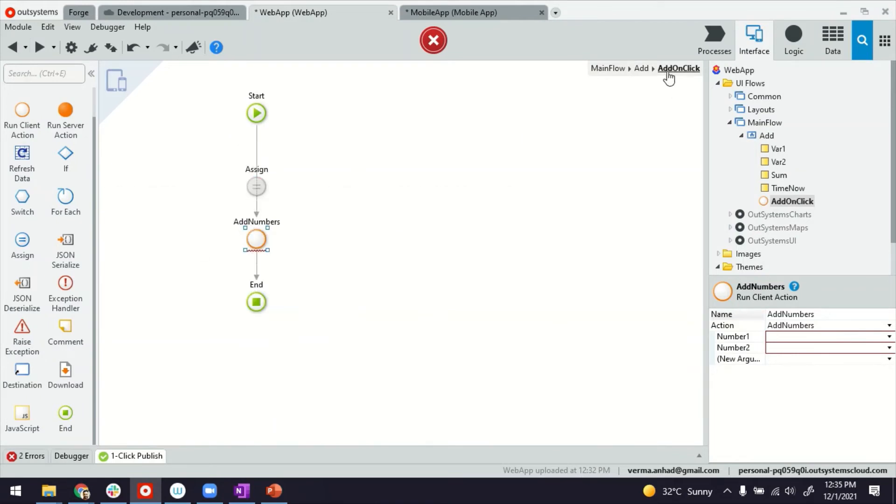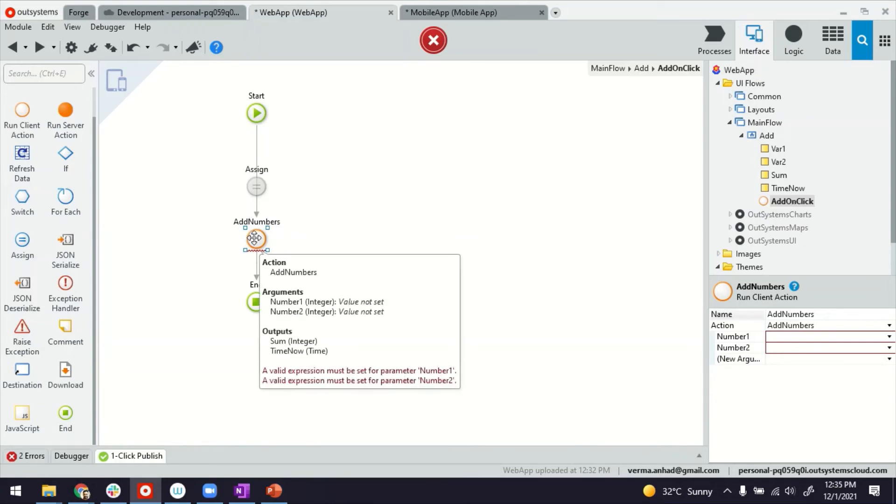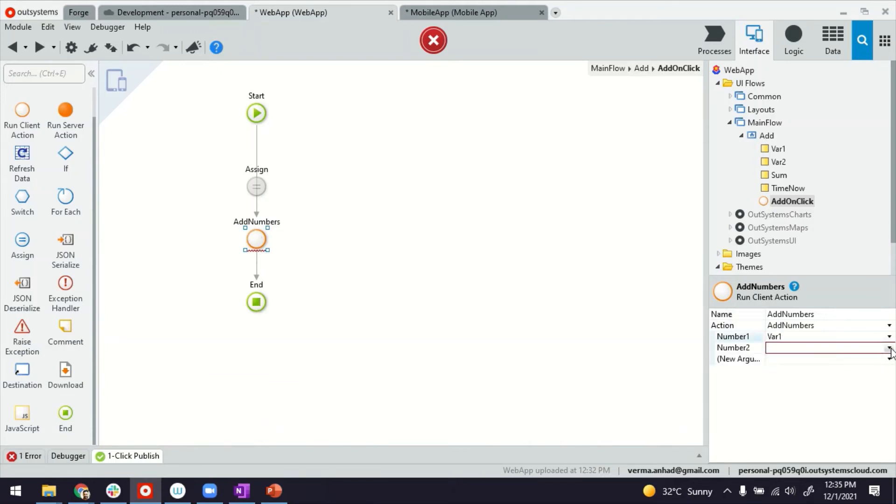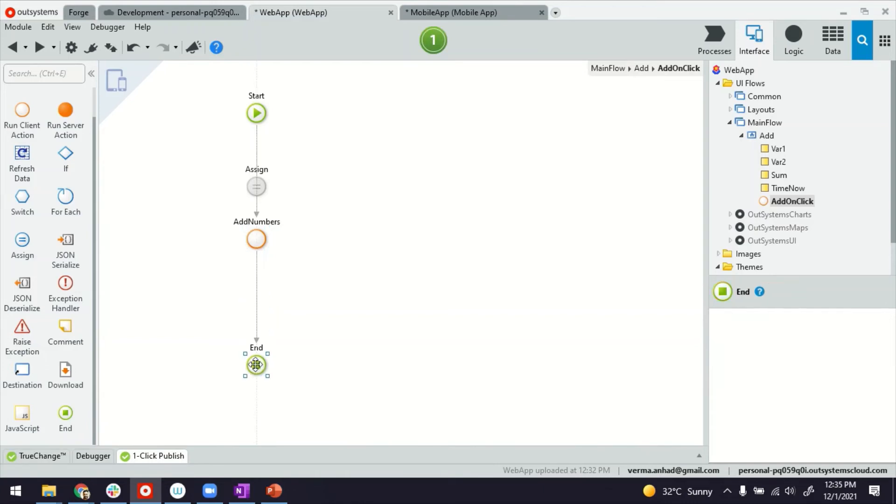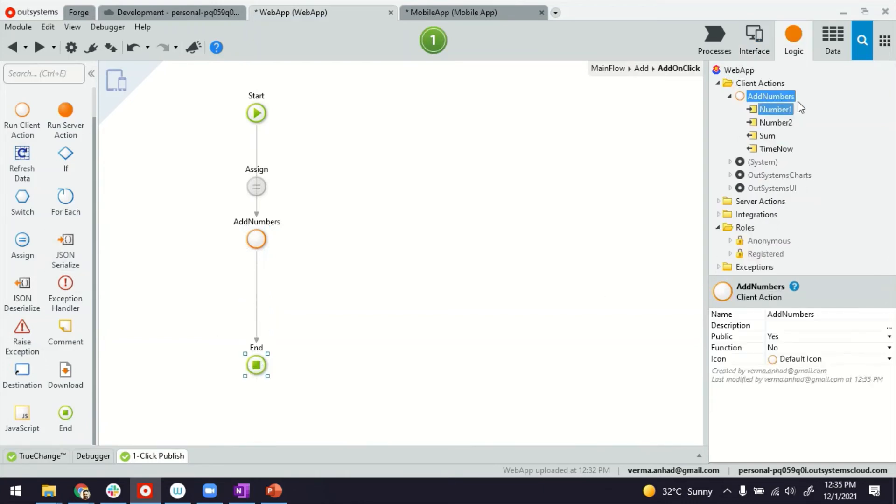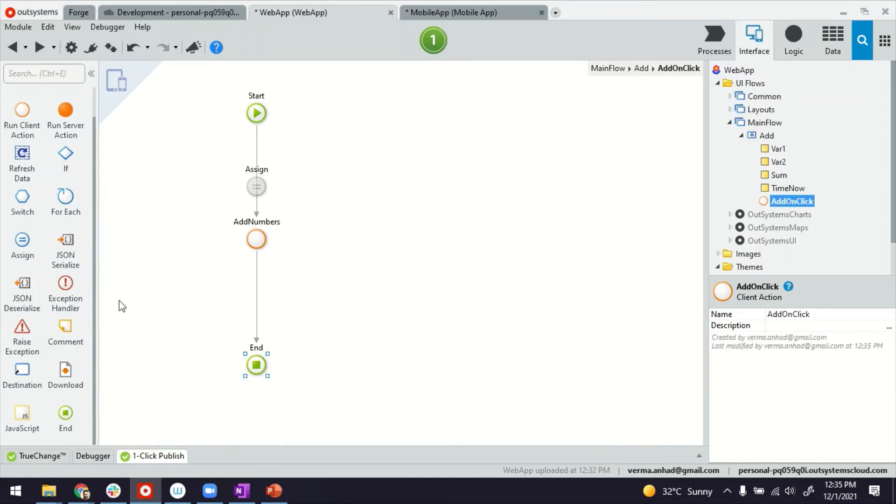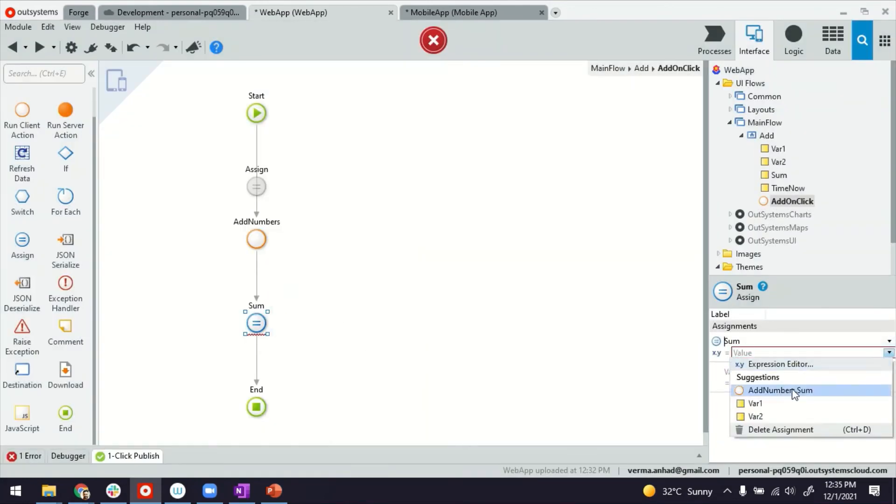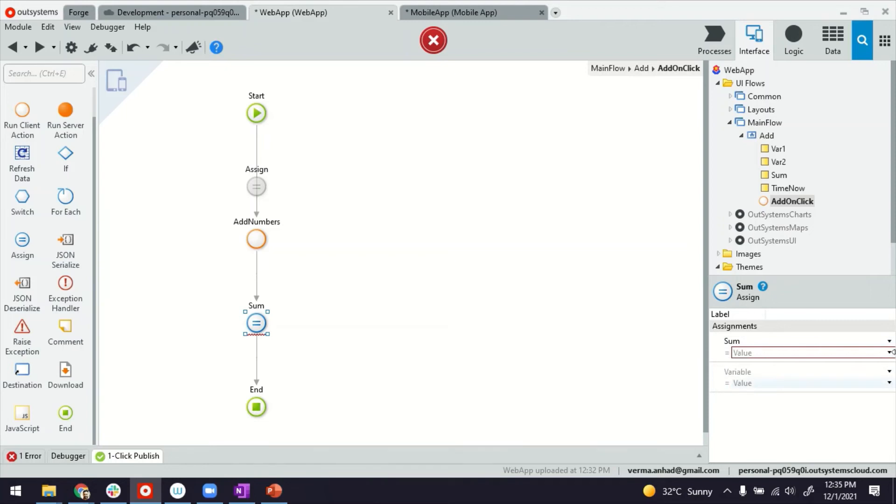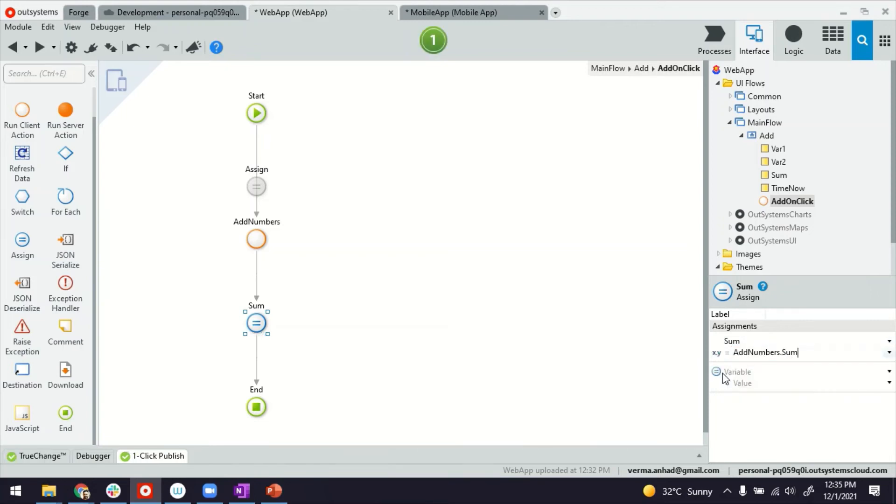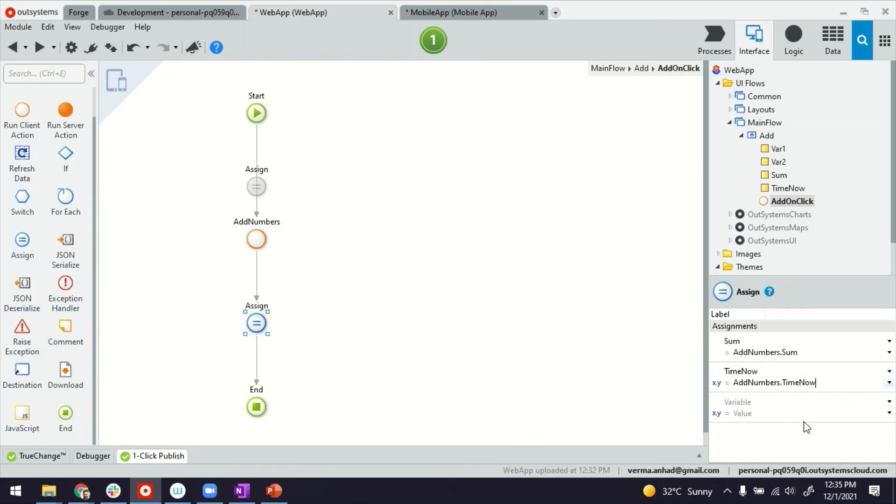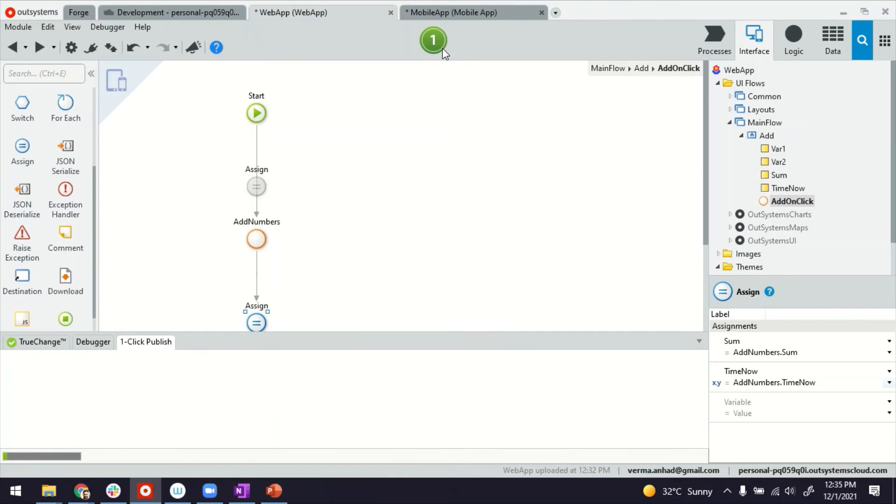So now from the screen action add-on click, which is this one, we are not doing the addition directly here, but we are calling another client action, reusable client action, where we have to supply the values. So number one will have variable one, number two will have variable two. And then this piece of logic, as you notice here, returns sum and time now, which we'll have to capture at this level. So we'll use assignment operator. And we'll say the sum variable on the screen gets the sum from add numbers client action dot sum, which is just by selecting it. And then the time now on the screen gets the time now from add numbers dot time now. So as you can imagine, this is pretty simple, but you can use it for complex things when you build real applications.